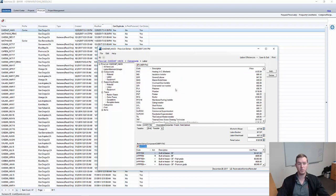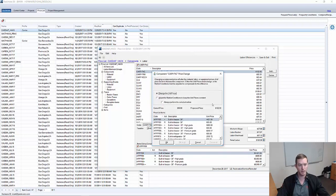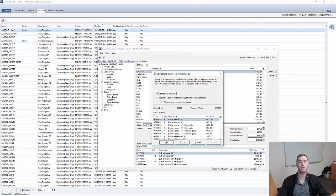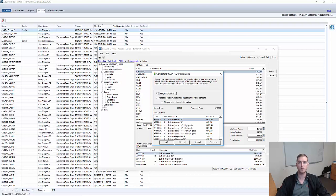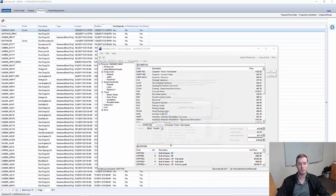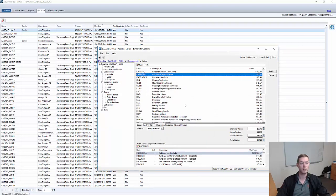Now, you would technically have to go through and change every single line item here, every labor line item. You'll notice when I clicked out, this came up. It says, changing a component price will alter the material, labor, or equipment prices of all price list items that use this component. Any line item that uses the CARP FNC labor, it's going to change. We're going to say okay, go ahead and change all the prices according to the updated labor rate that we've now entered.